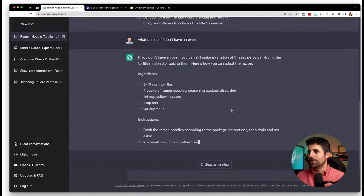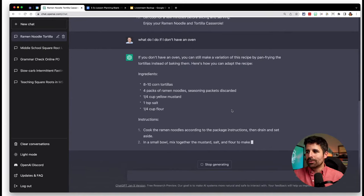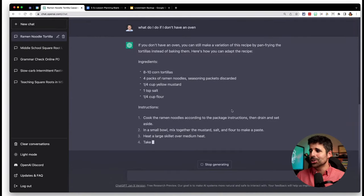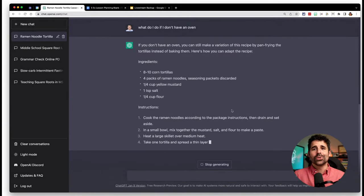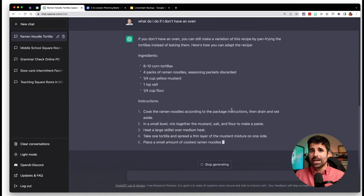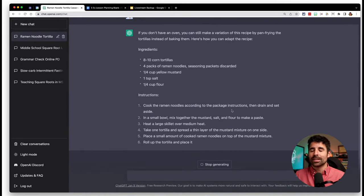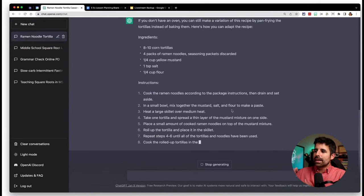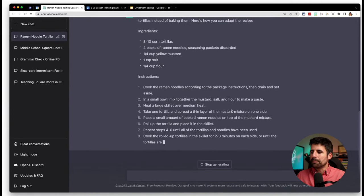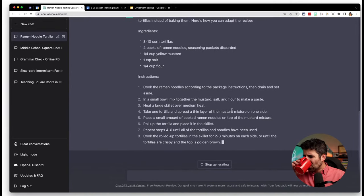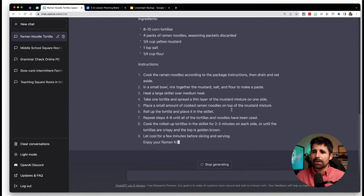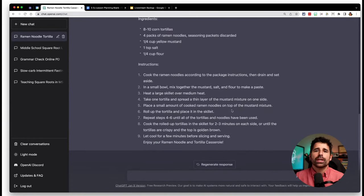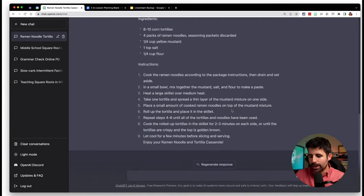ChatGPT can do this in virtually any language. It can do coding — if you say 'write me HTML code that does this,' it handles that too. It's extraordinarily powerful. The give-and-take of being able to follow up and ask other questions is really where it shines.